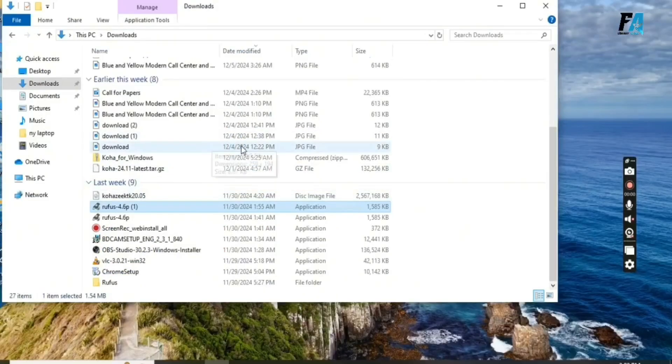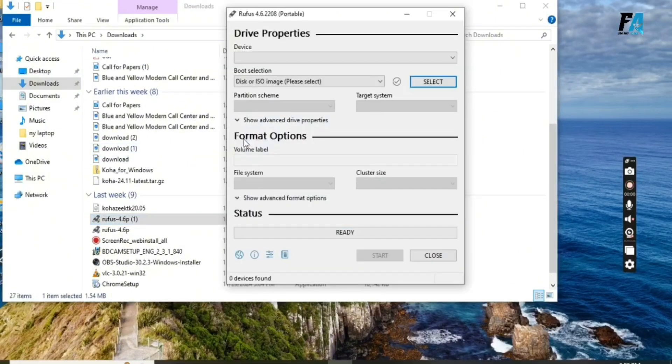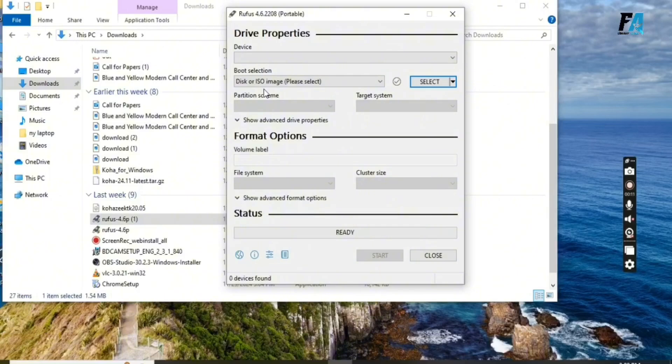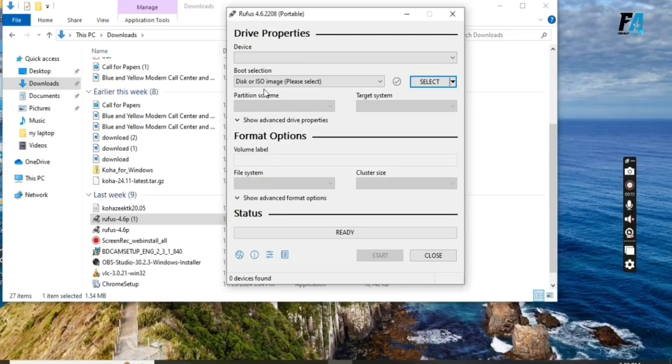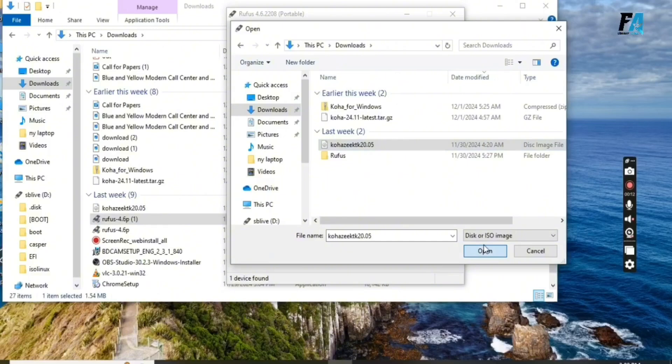Step 2: Prepare your USB driver. Open Rufus and insert a USB into your computer. It will automatically show on the tab of the device name. On the bottom, you can select the Koha ISO file. Here you can see we just selected the Koha ISO file.